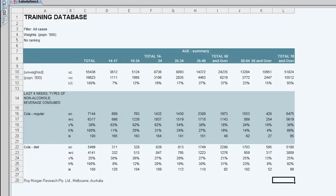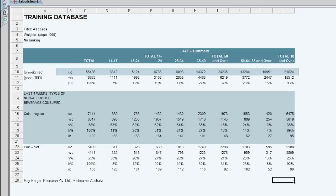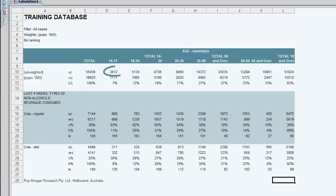Now we'll start looking at the data. The first row shows us an unweighted count. This is the actual number of people that we interviewed. So in total we interviewed 55,436 and we interviewed 3,612 14-17 year olds and so on.